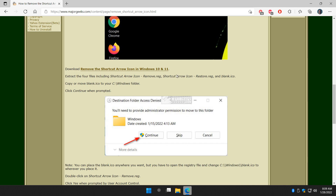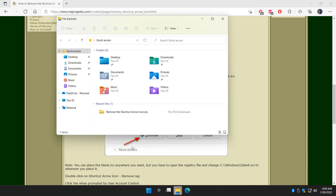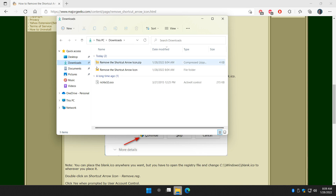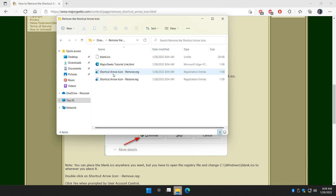Here's the important part: to make the arrow go away we need a blank dot ICO icon — basically it's a transparent icon. So go to wherever you downloaded and extracted the files; here's mine in a folder right here. Here's your blank dot ICO icon.